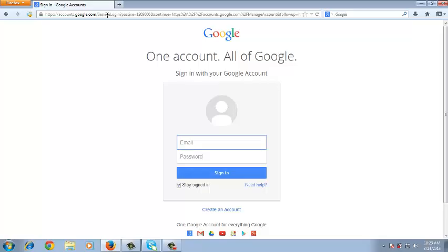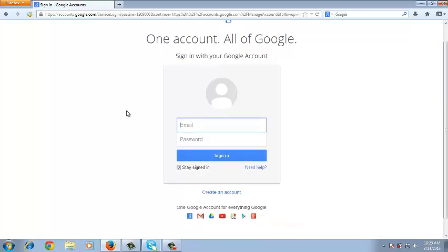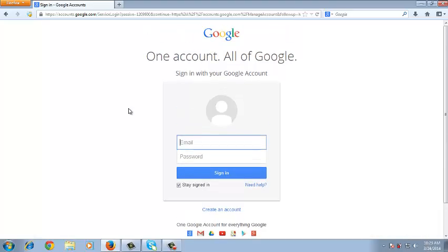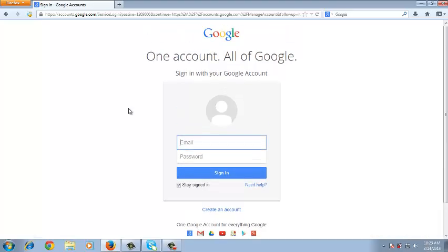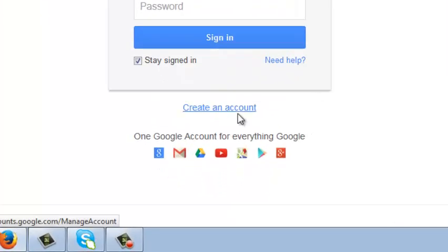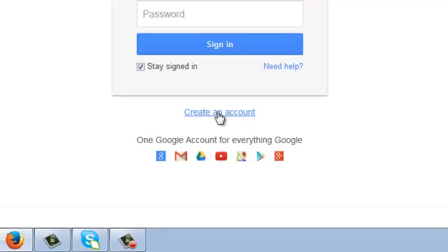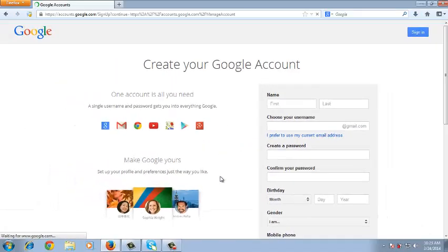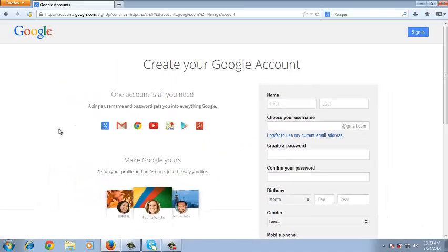Now accounts.google.com will bring you to this page. This is where you sign in if you already have a Google account. But if you don't have an account, there's a link down there that says create an account. So that's what you'll click on and it will take you to a page where you can create your Google account.